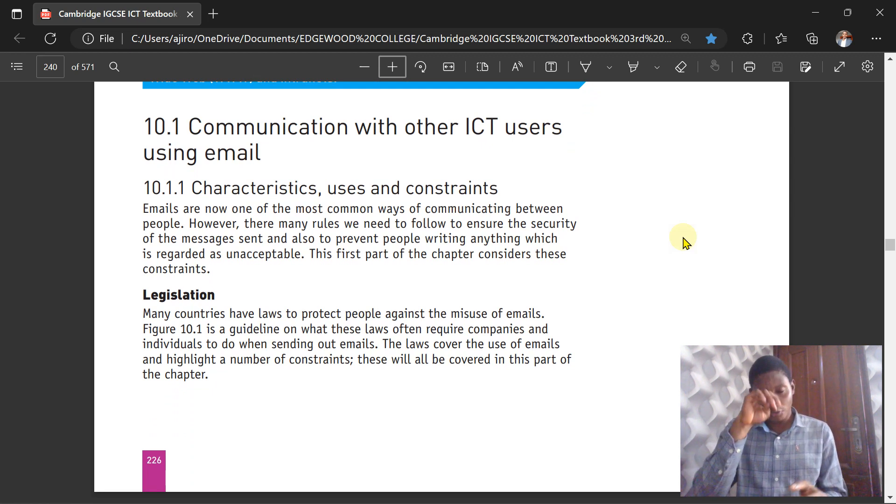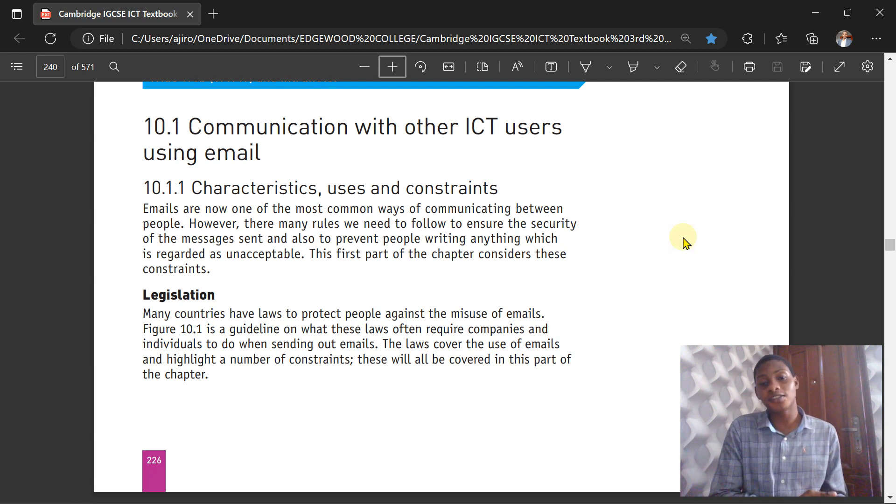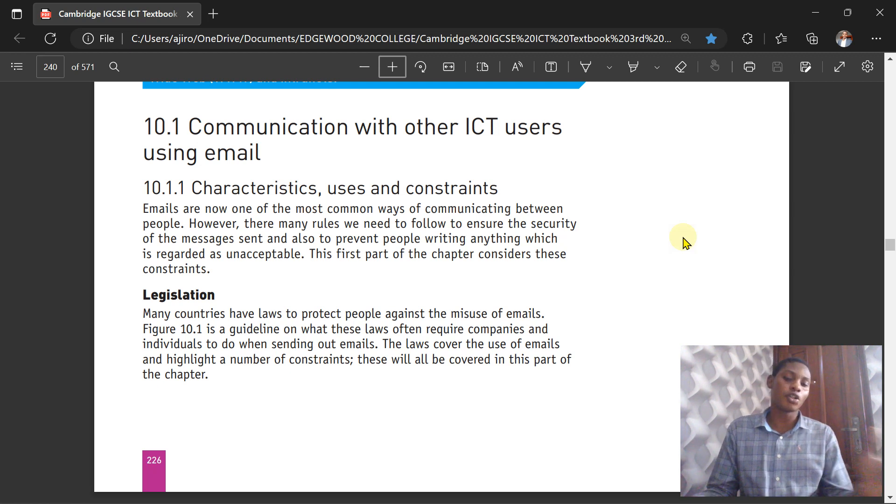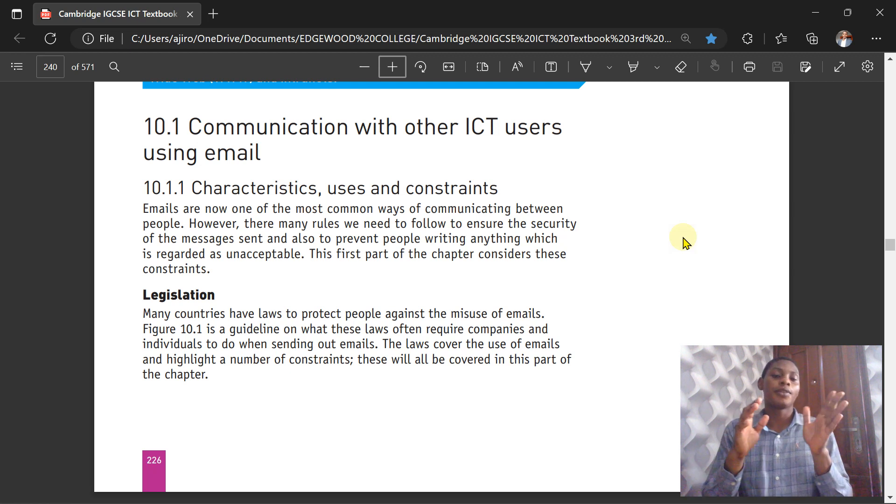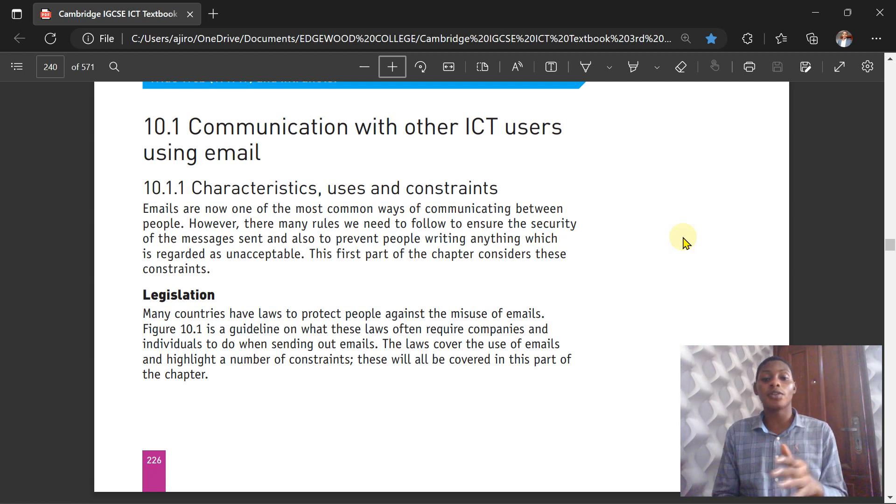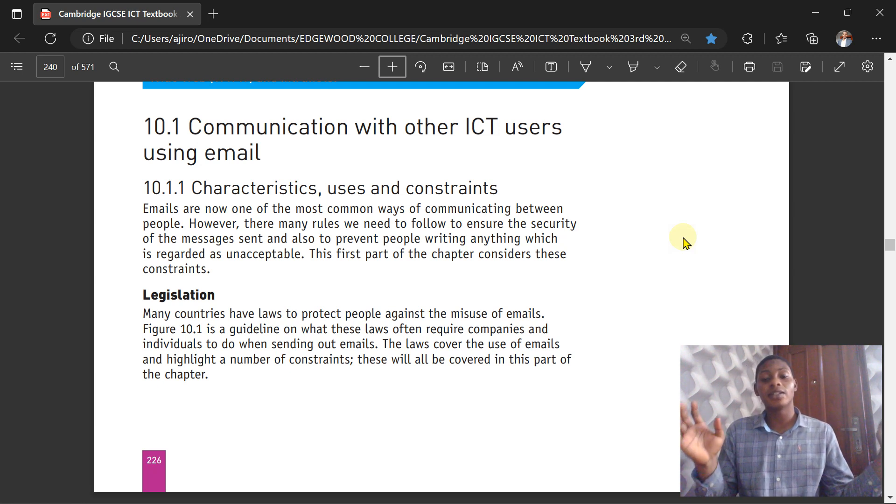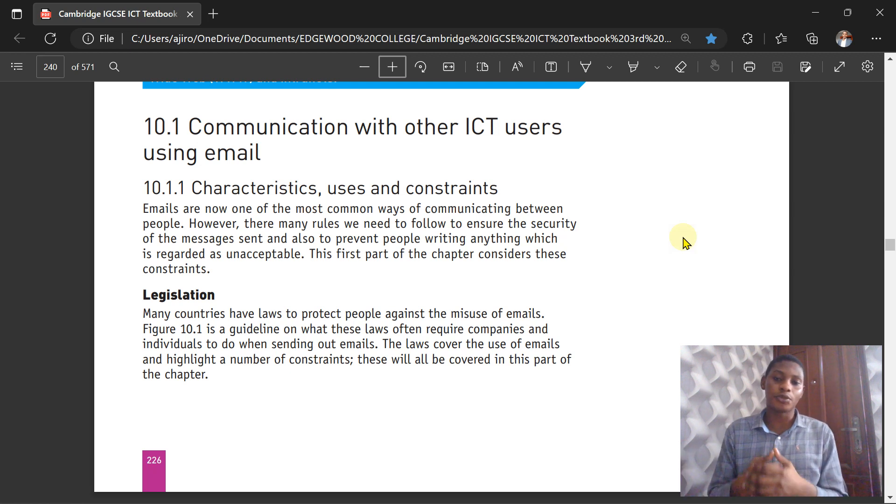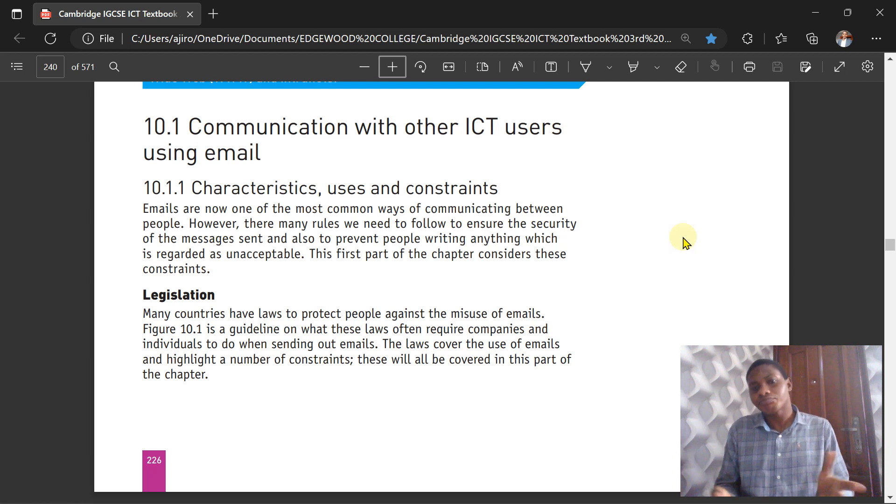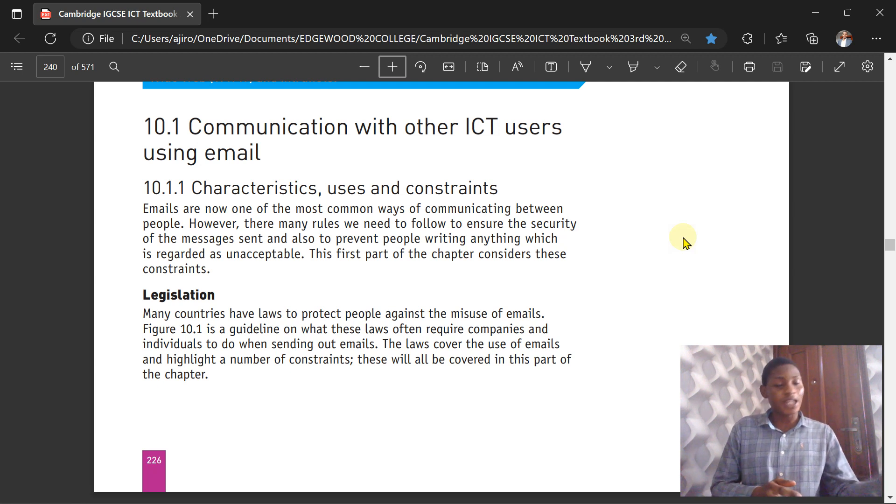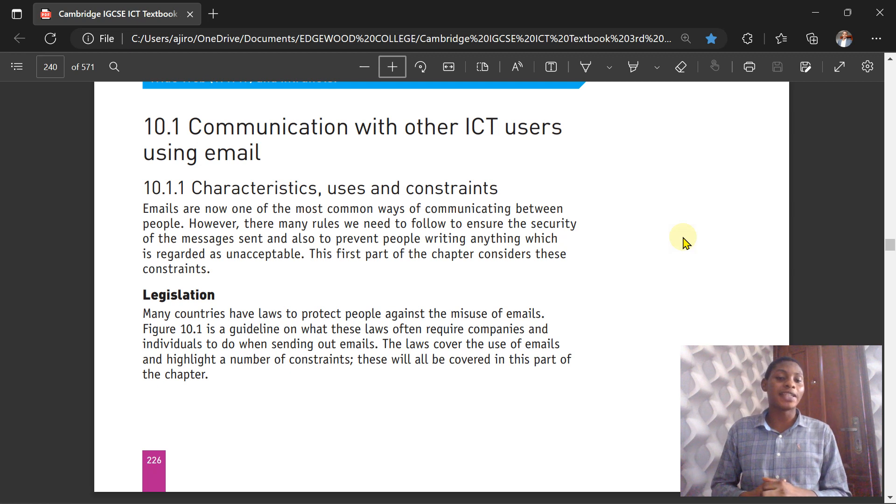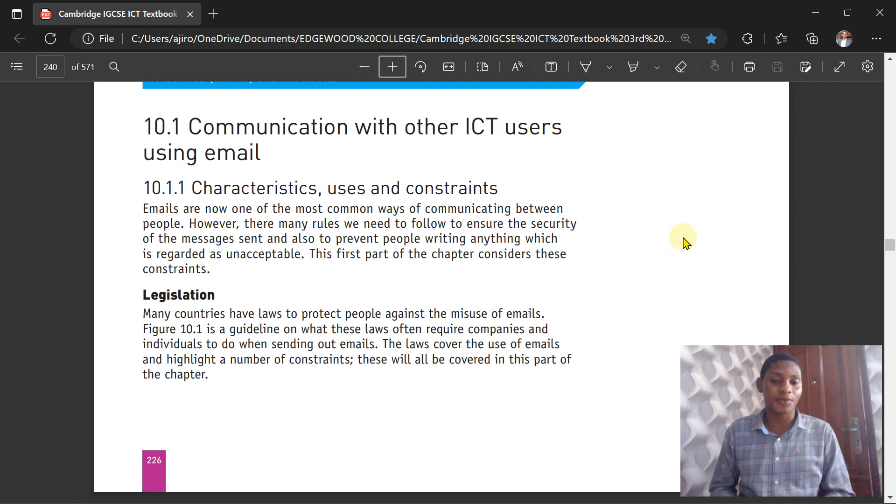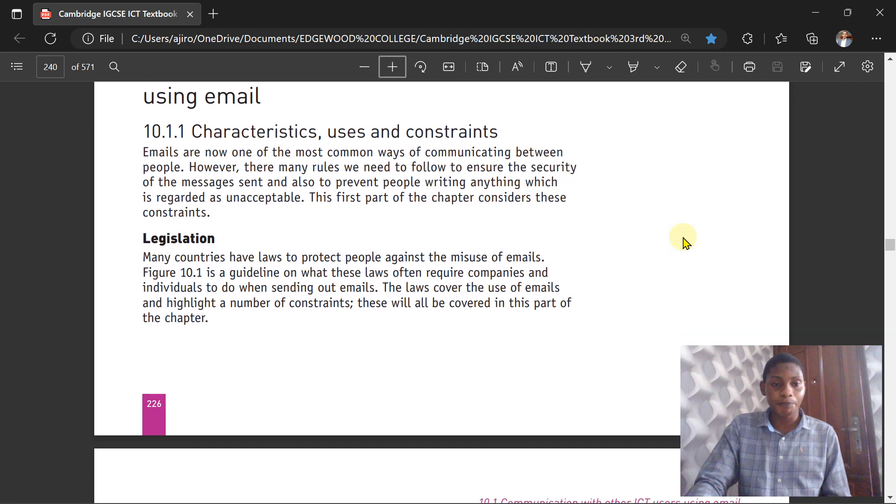We're starting off with communication with other ICT users using email. We want to communicate with people using email, so we're going to look at the characteristics, the uses, and the constraints. It is well established that email is one of the most common ways of people communicating. However, there are certain rules that need to be followed to ensure the security of messages sent and received, and to prevent people writing anything which is regarded as unacceptable.